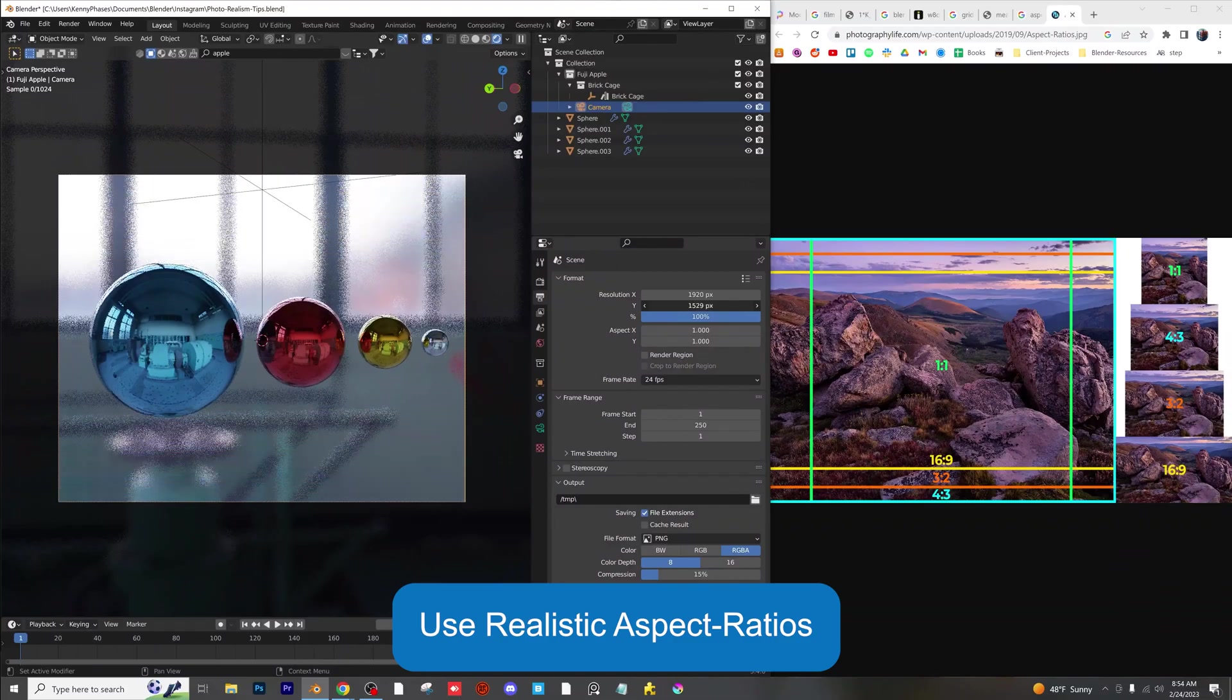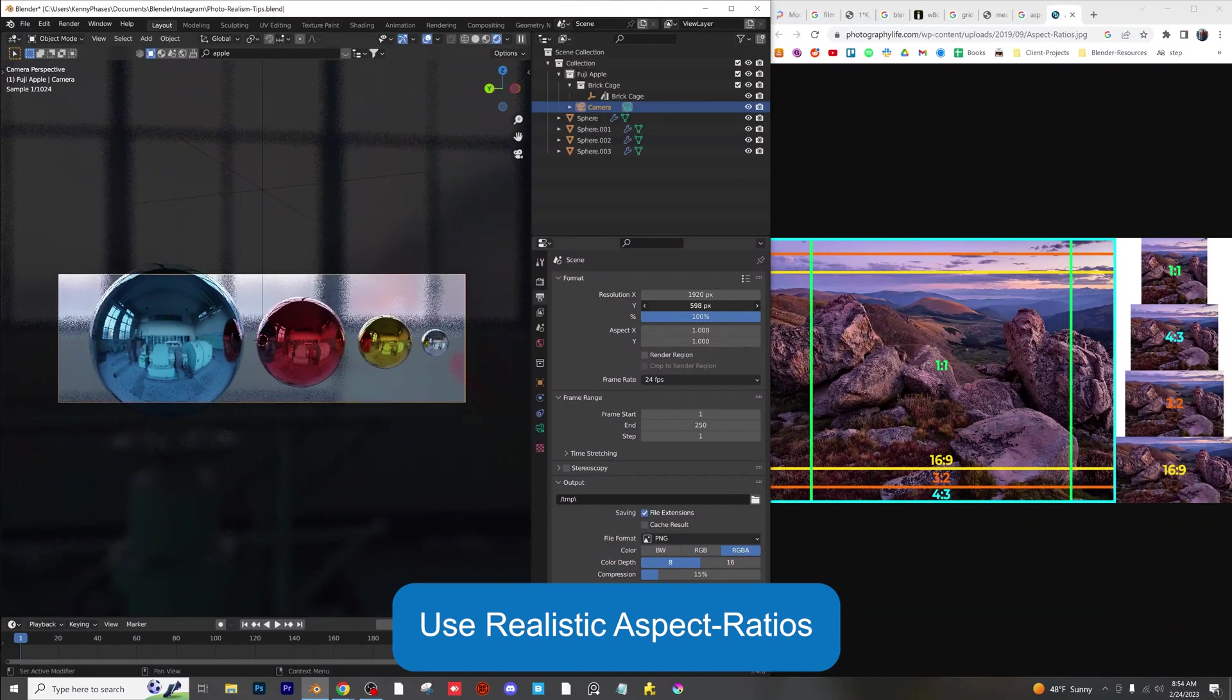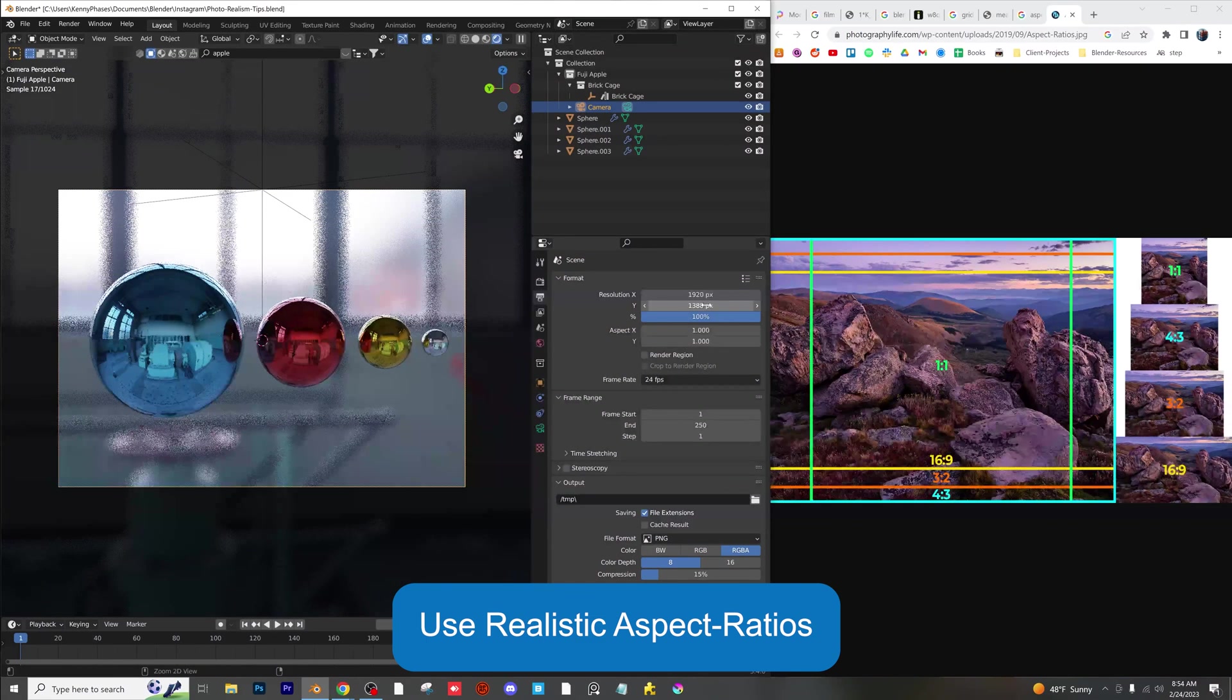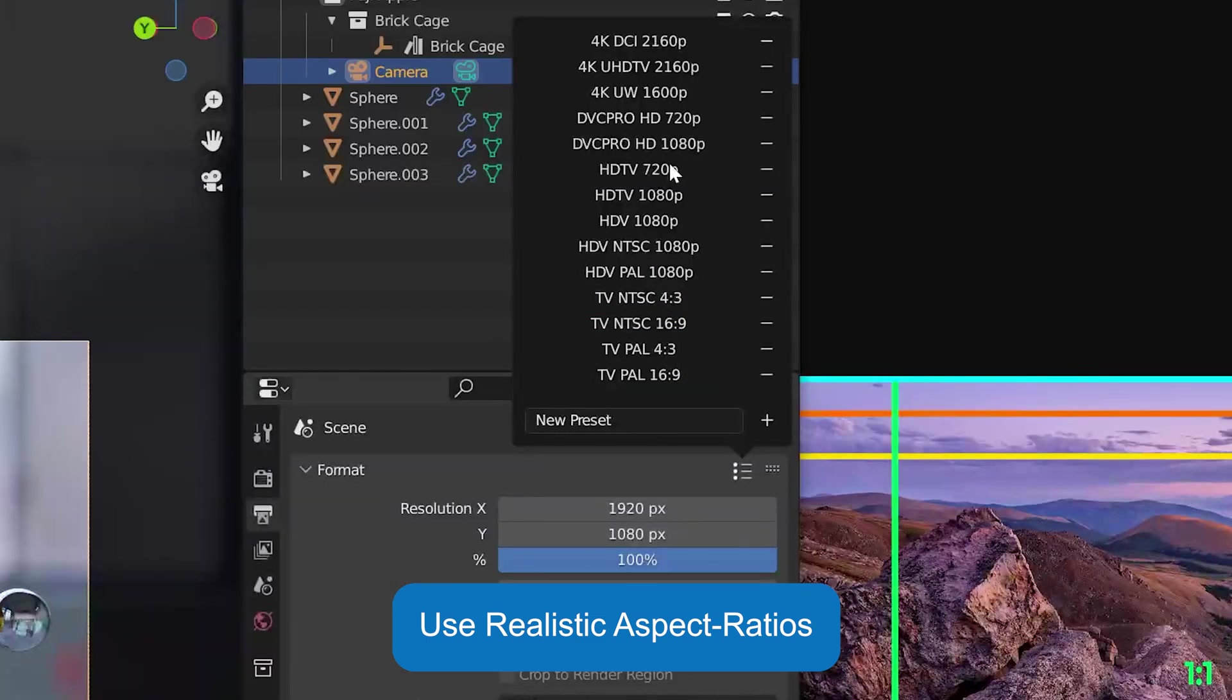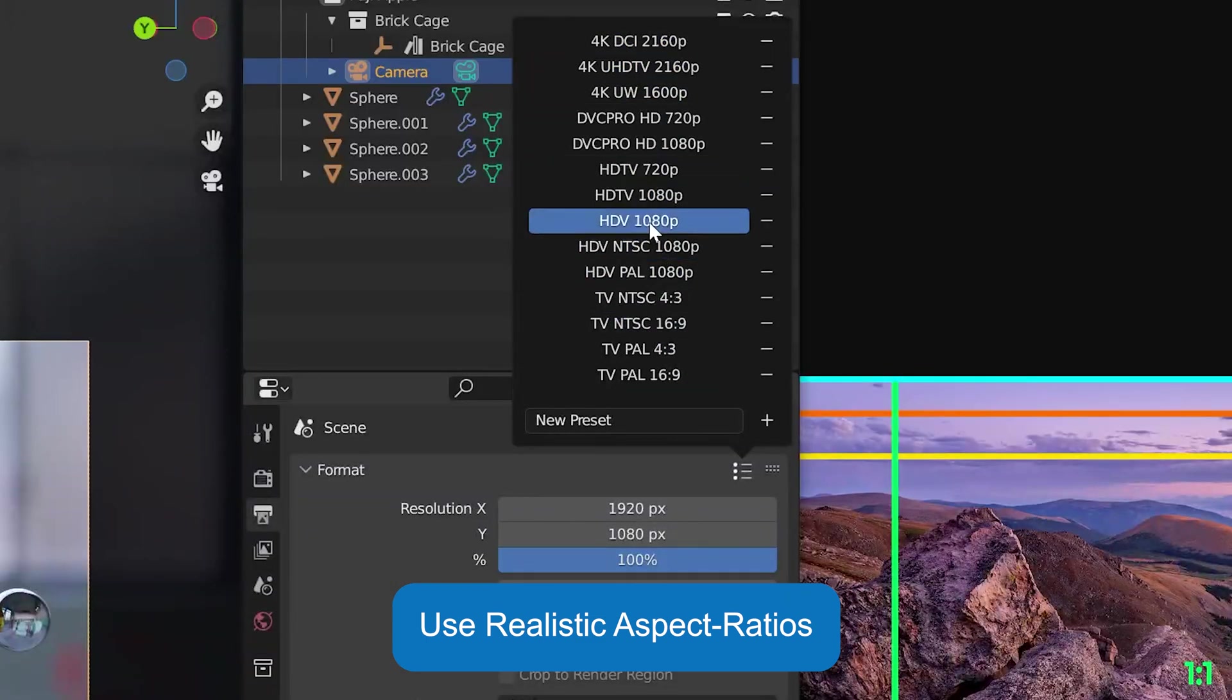Use realistic aspect ratios for your scene. Blender has built-in presets for standard screen sizes and resolutions.